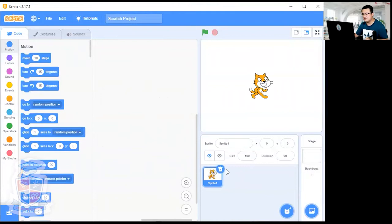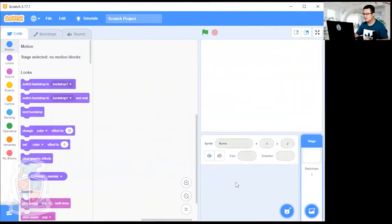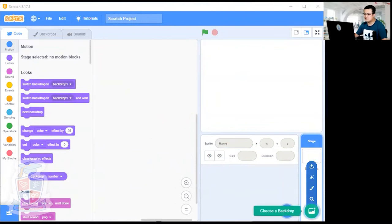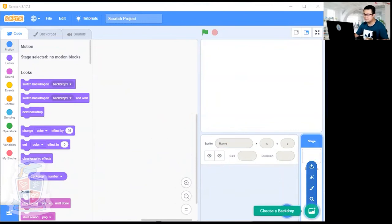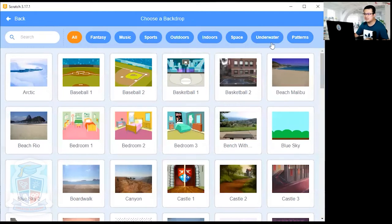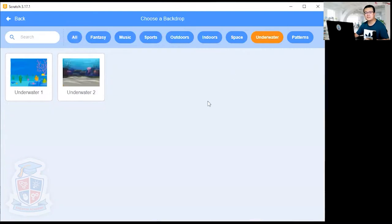Here is our new file. First of all, remove the cat sprite by clicking on the rubbish bin icon on the top right of the sprite. That gets rid of the sprite. Now we're going to click on 'Choose a Backdrop' and then click on 'Underwater'. These tabs at the top are shortcuts to categorize your backdrops. Click on underwater and then choose one of these underwater scenes.